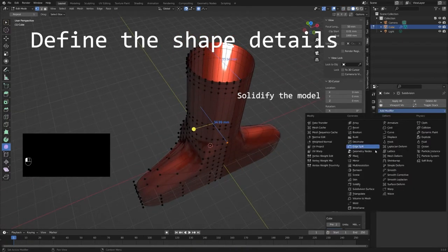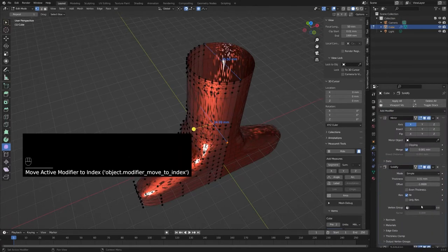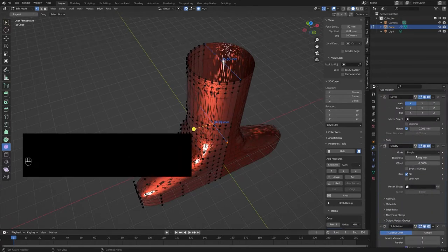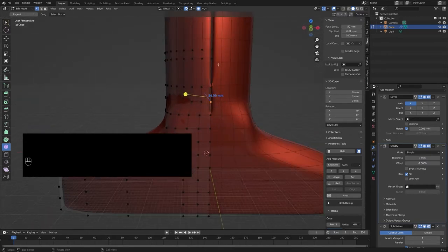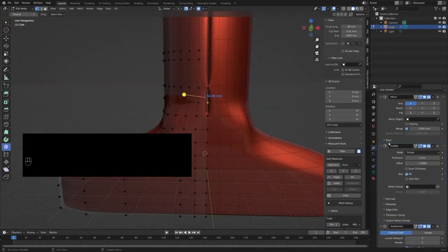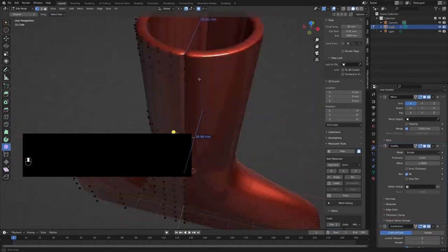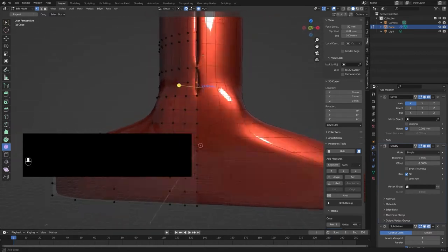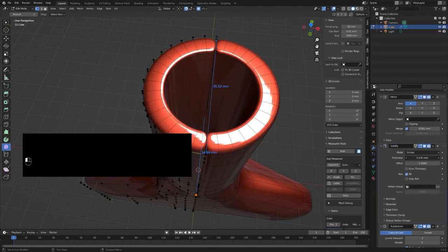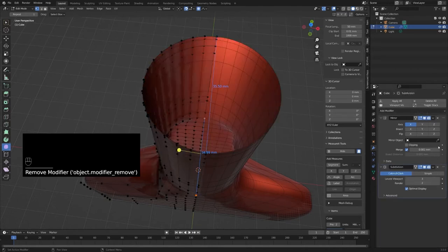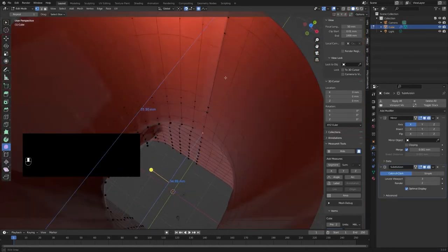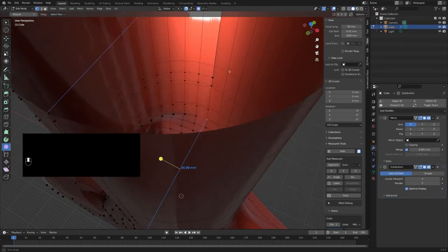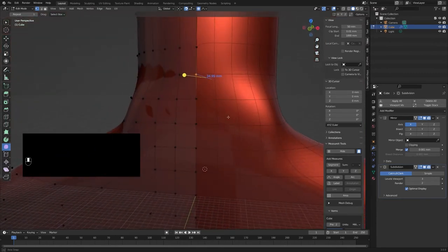I use the solidify modifier to give the model some thickness. What you can see here is the problem I mentioned earlier: not all of the vertices at the mirror edge are really on the mirror axis. This has to be corrected, and then all the artifacts will be gone.